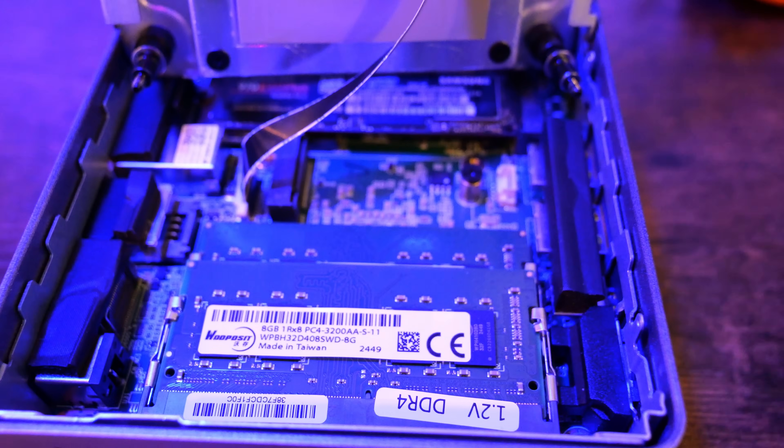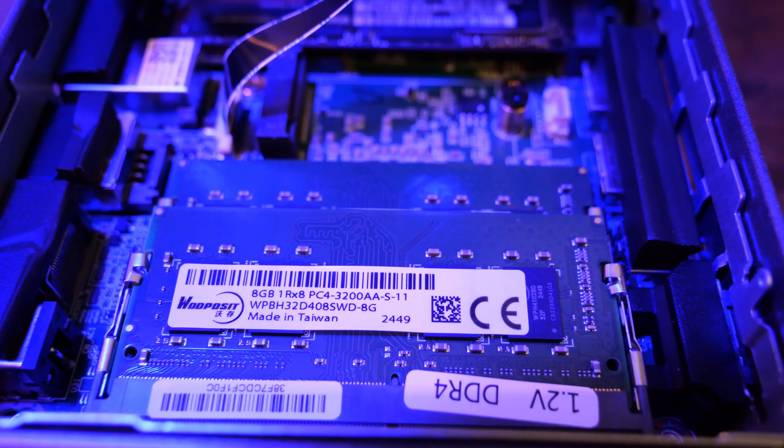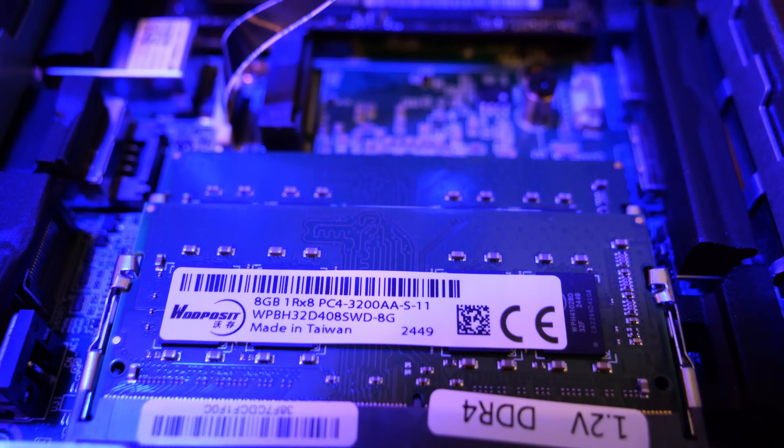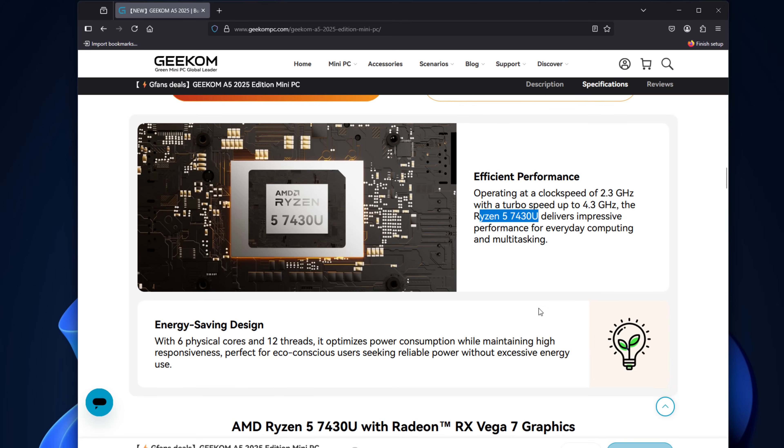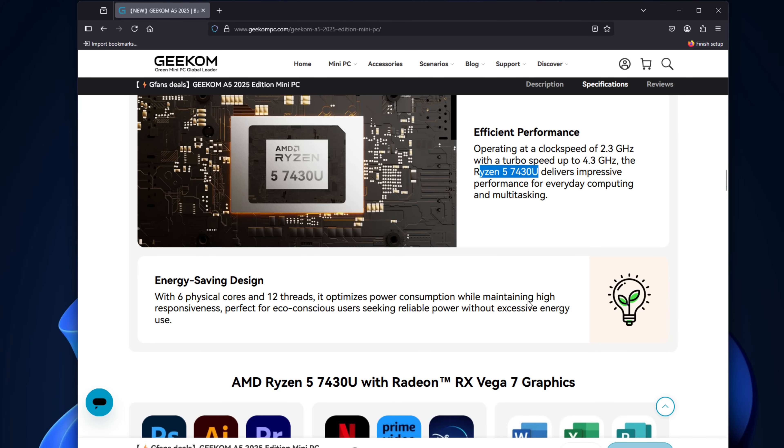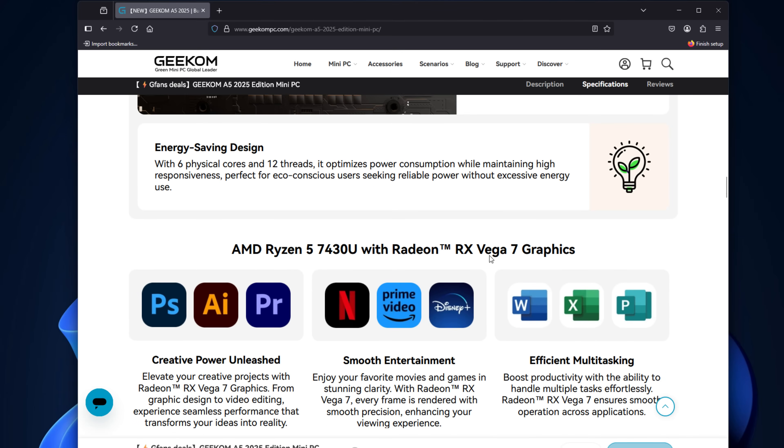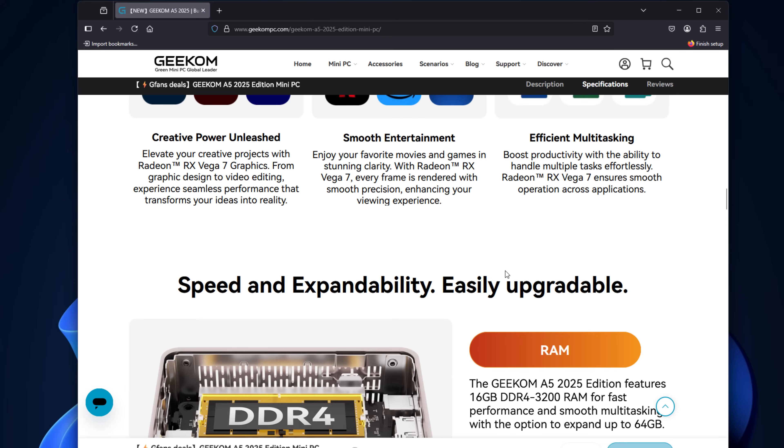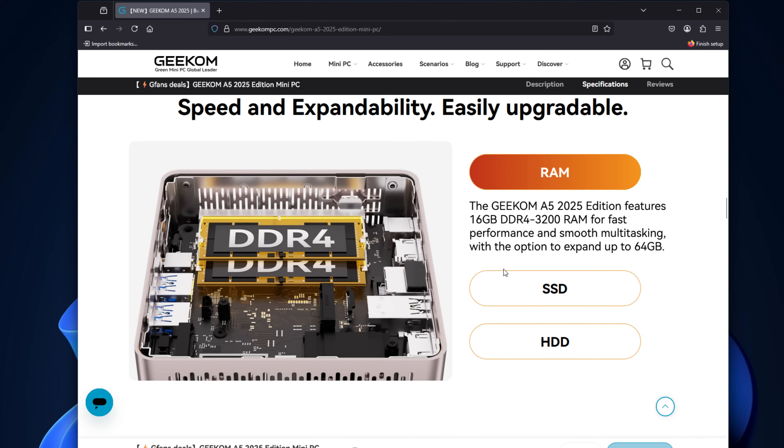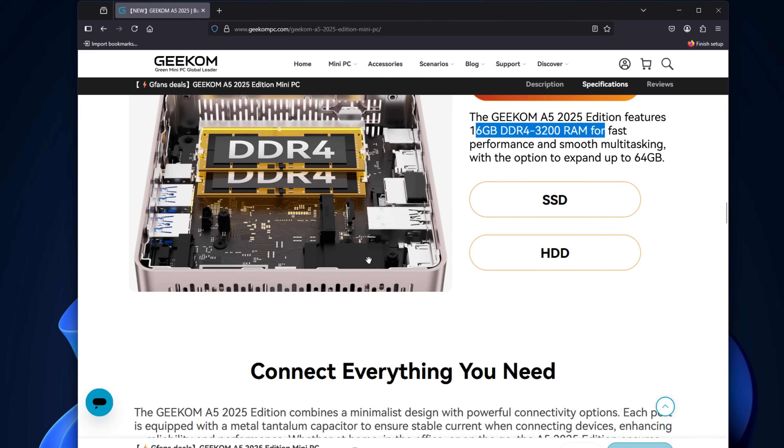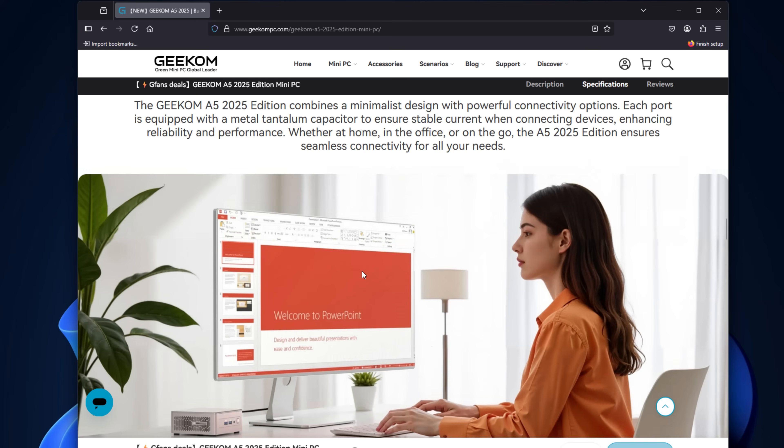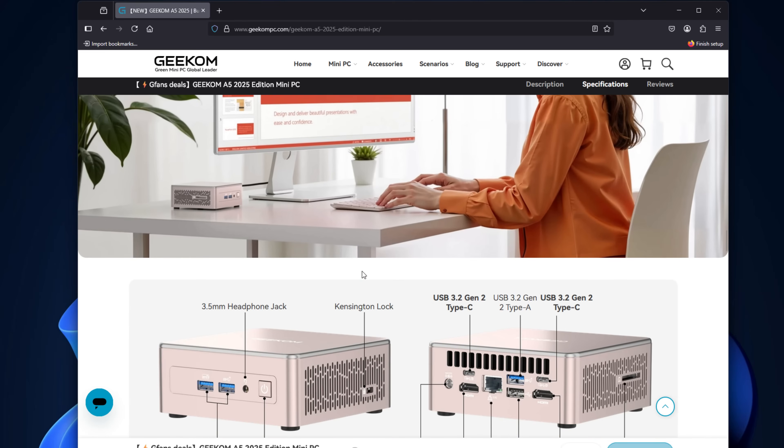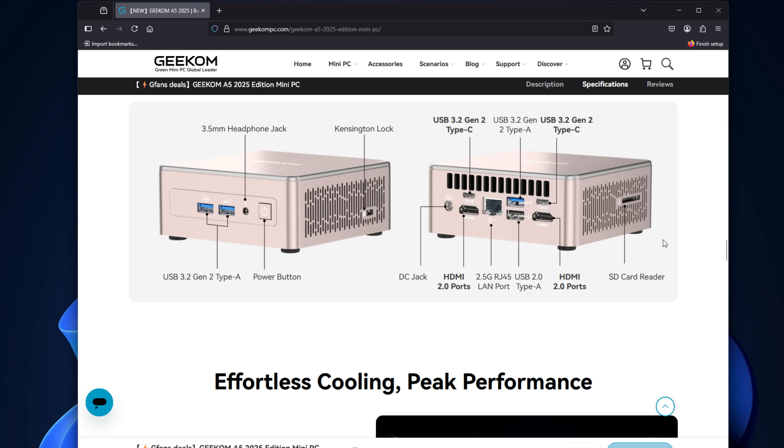Here's a quick rundown of what's inside the Geekum A5 2025 edition. For the CPU, the one that I tested has the AMD Ryzen 5 7430U laptop processor with 6 cores, 12 threads, and bursts up to 4.3GHz. It has a Radeon Vega 7 graphics adapter, 16GB of DDR4 memory, upgradable to 64GB, a 512GB M.2 SSD, as well as 2.5GB LAN adapter.